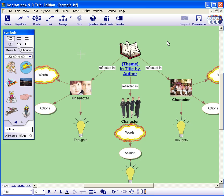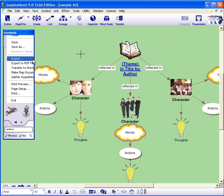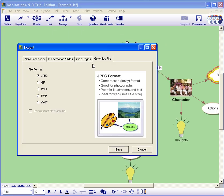To export your file into a graphic image or JPEG, select File and Export. The Graphic File option is the last on the right. Choose JPEG and click Save.